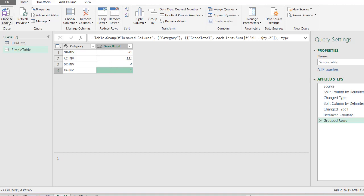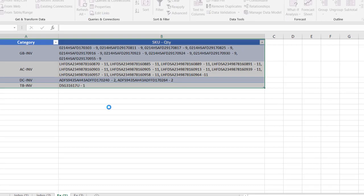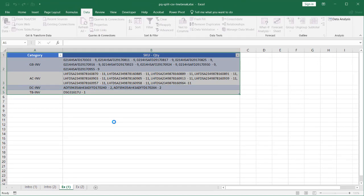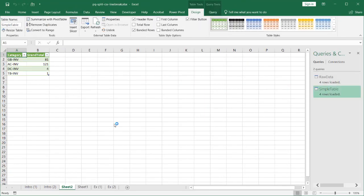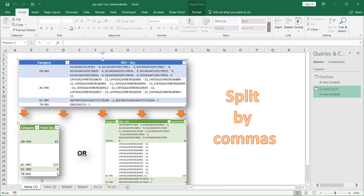Now I can just click Close and Load. By default, it's going to close and load into a new worksheet. If you didn't want it to load into a new worksheet, you can tell it where you want to load it. Now you can see it's loaded there — so I have that option. What if I wanted to retain that second column but also add a grand total? We can do that too.